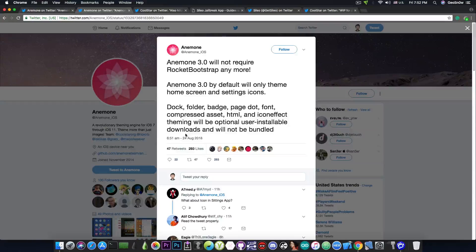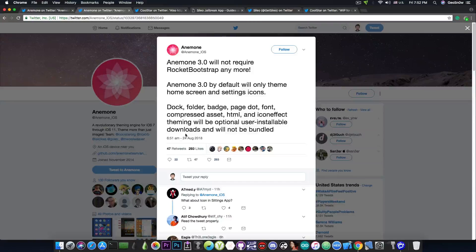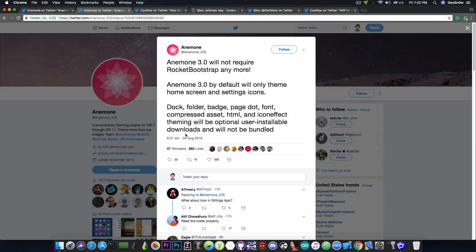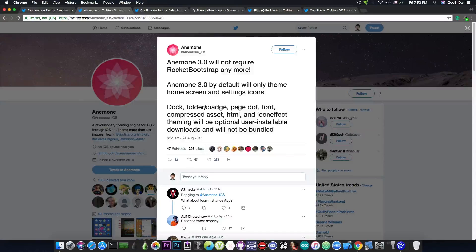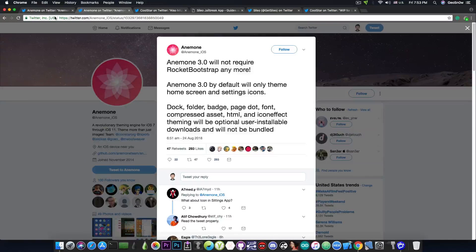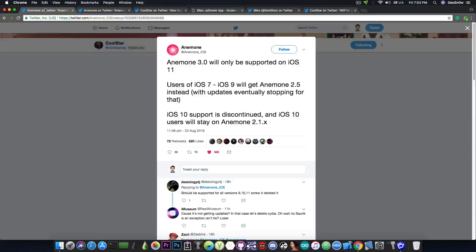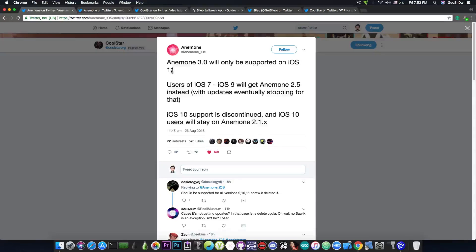So what Coolstar is trying to do here is to minimize the resource footprint on your device while using Anemone. But of course, the Anemone 3.0 update will only come according to Coolstar on iOS 11. So if you don't have iOS 11, you're not going to benefit from this update.